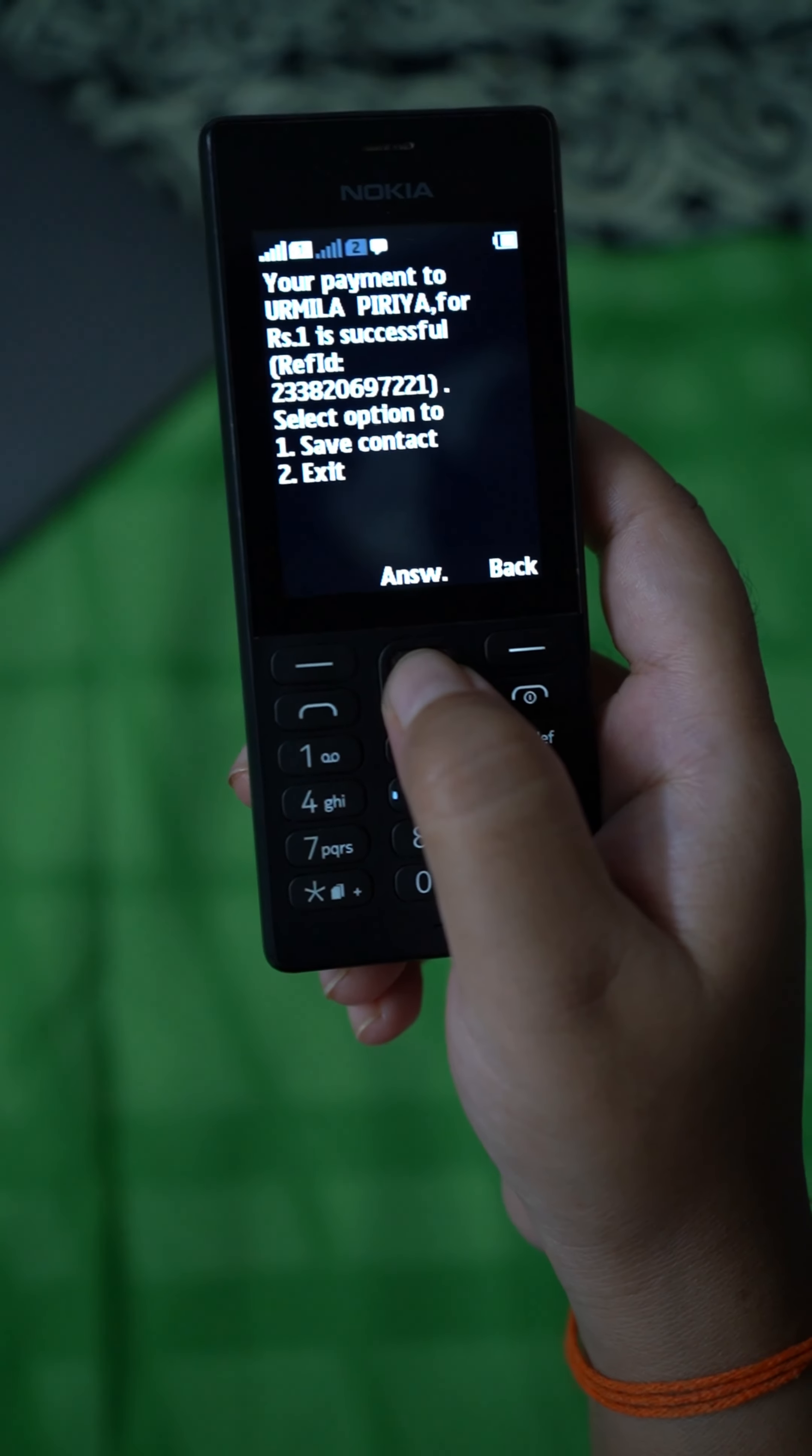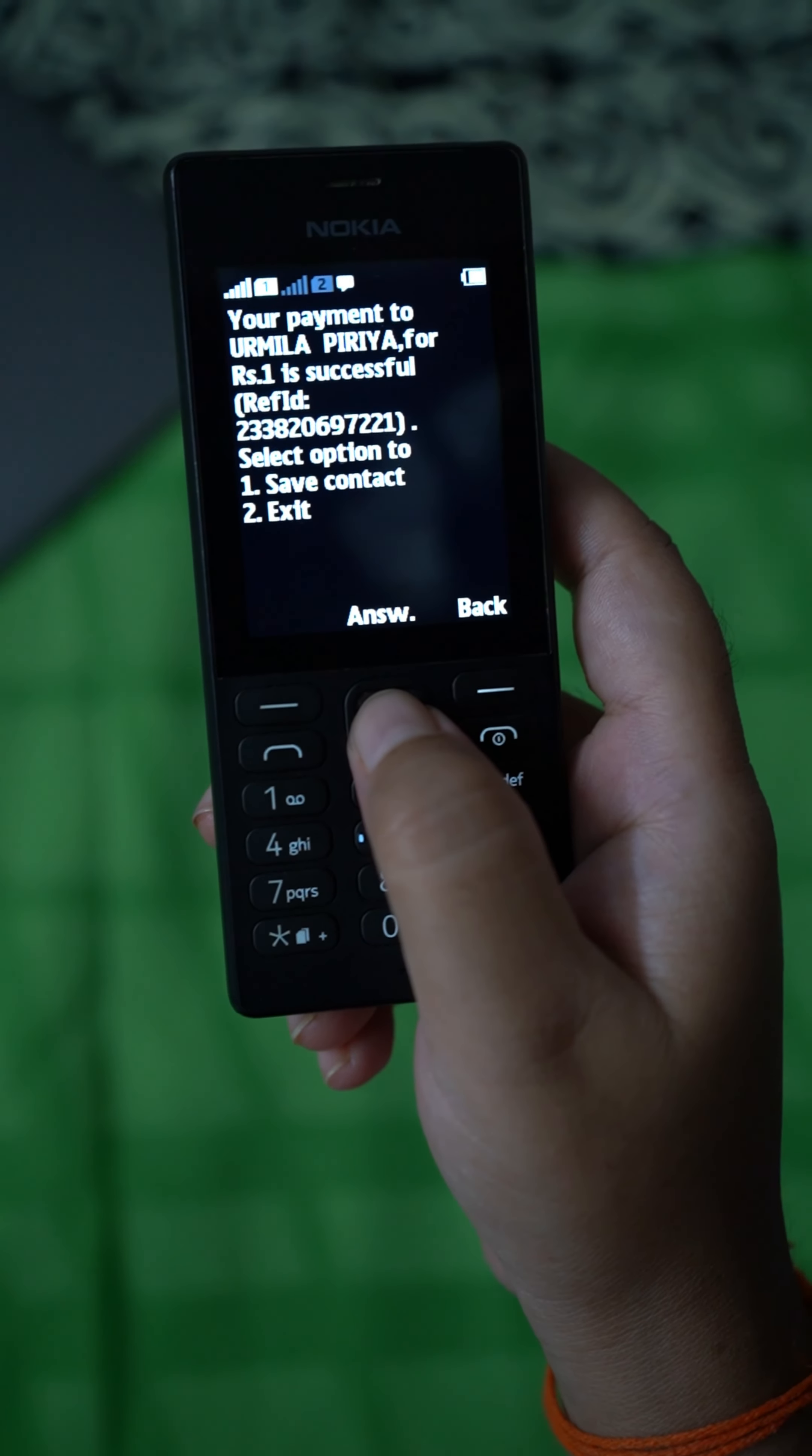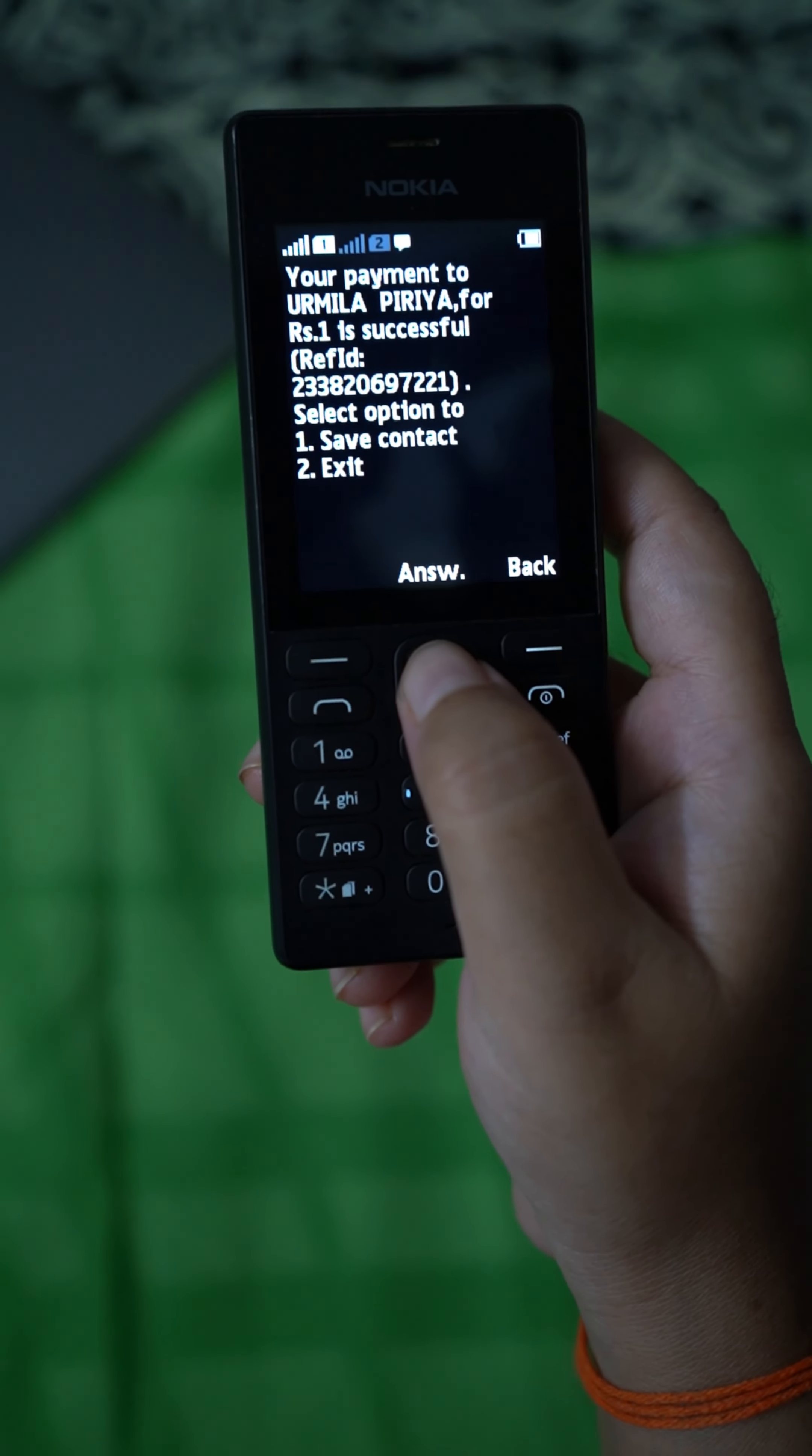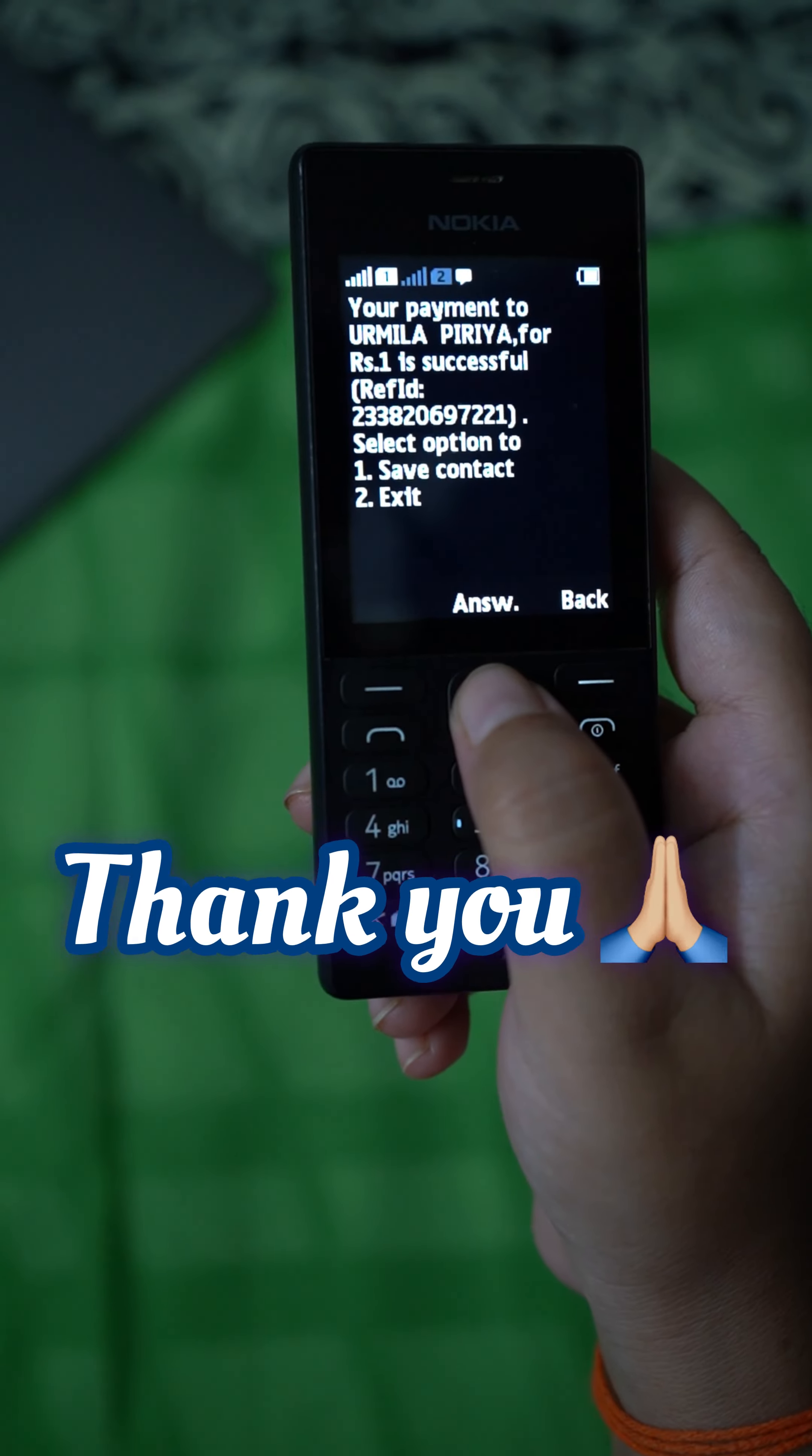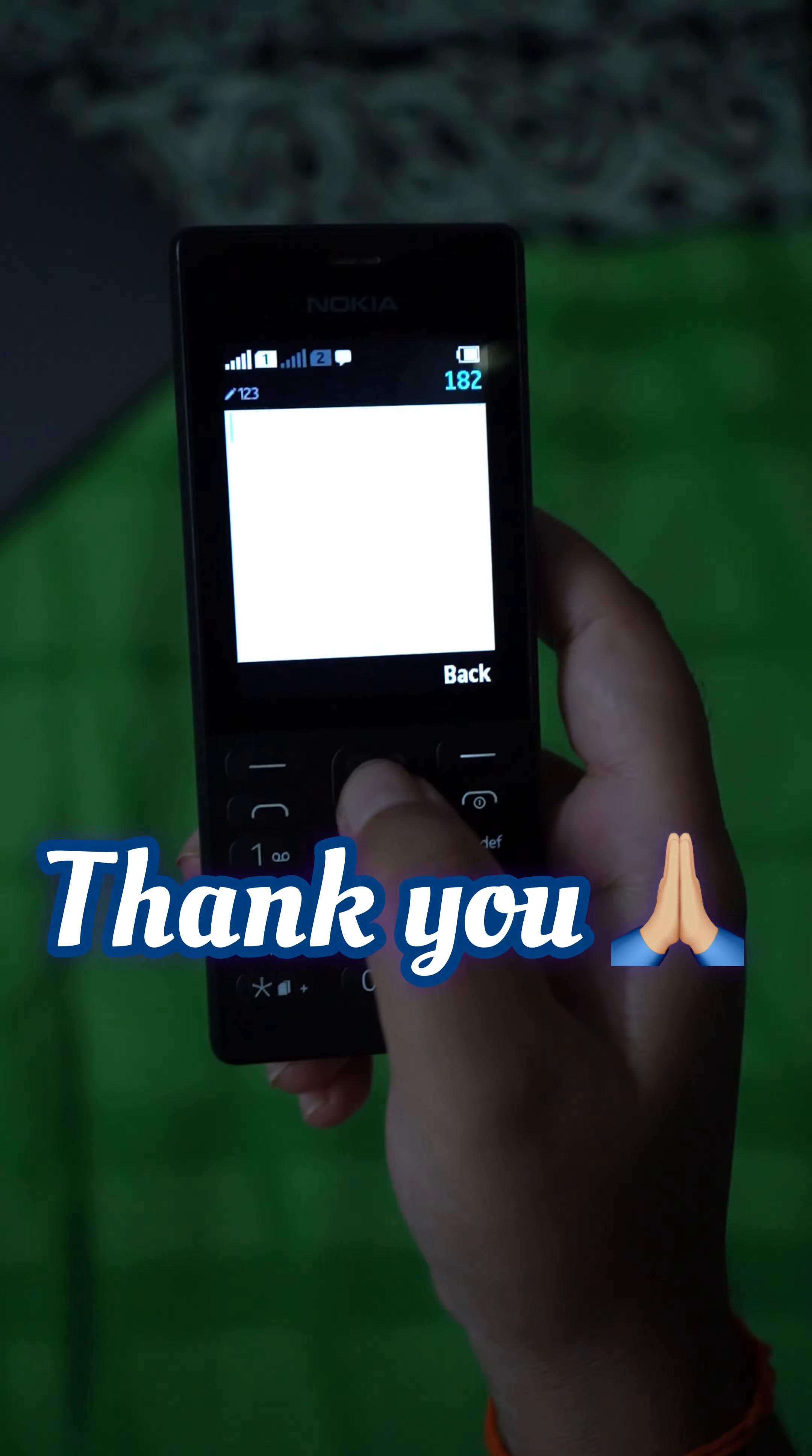And then it's over. Your payment to so and so person is successful. So for more videos like this, do subscribe our channel, thank you.